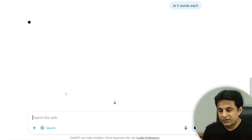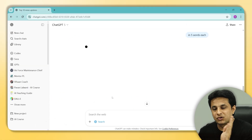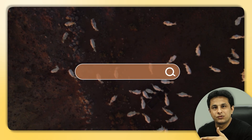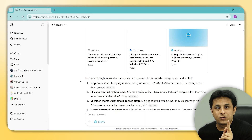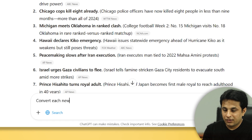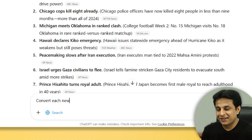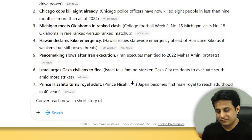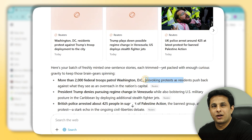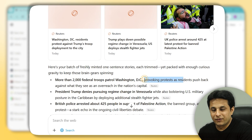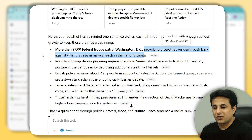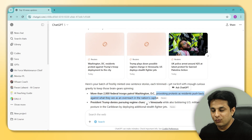I can also say 'in five words each, make it very simple' and it gives the same answer in five words. To get this same output from Google you'd have to search 10 websites. You can also ask it to format the output the way you want — for example, 'convert each news into a short story of one sentence' — and it will convert them into story format for people who like to understand news that way.